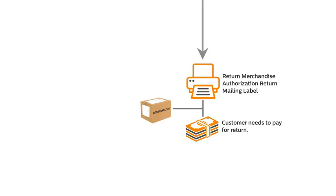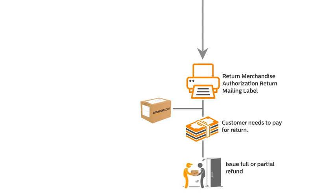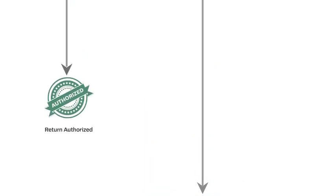The customer needs to pay the fee for returning the product. After receiving the product, the seller may choose to issue a full or partial refund based on the condition of the item.